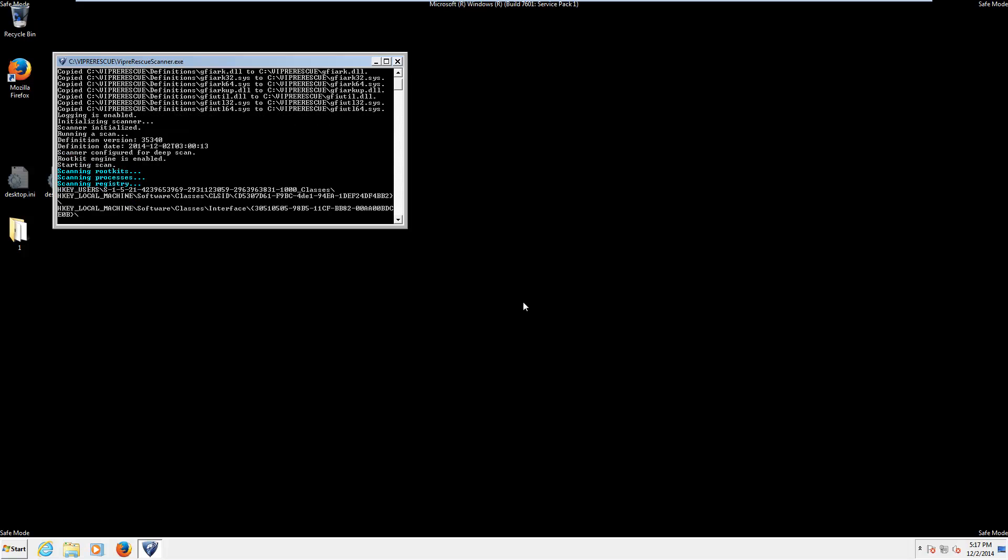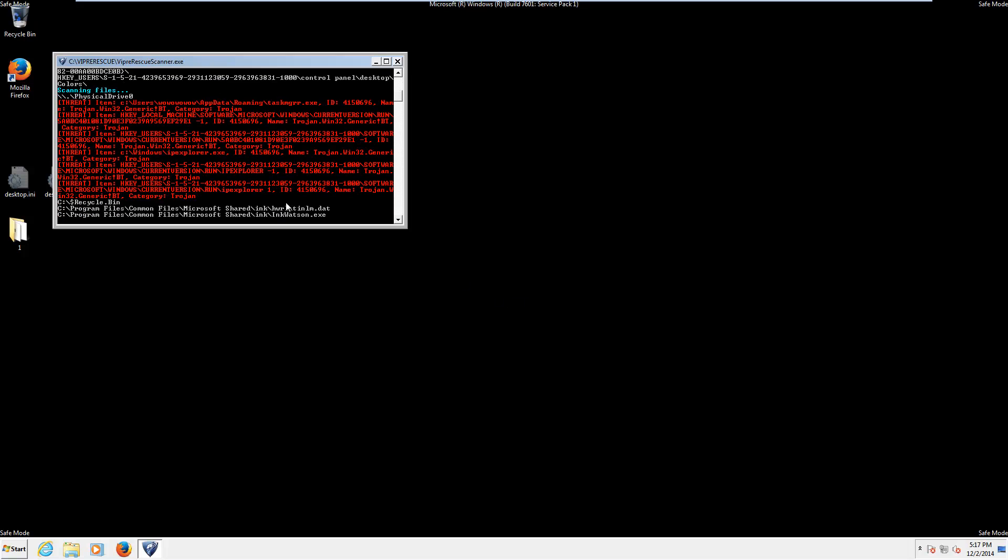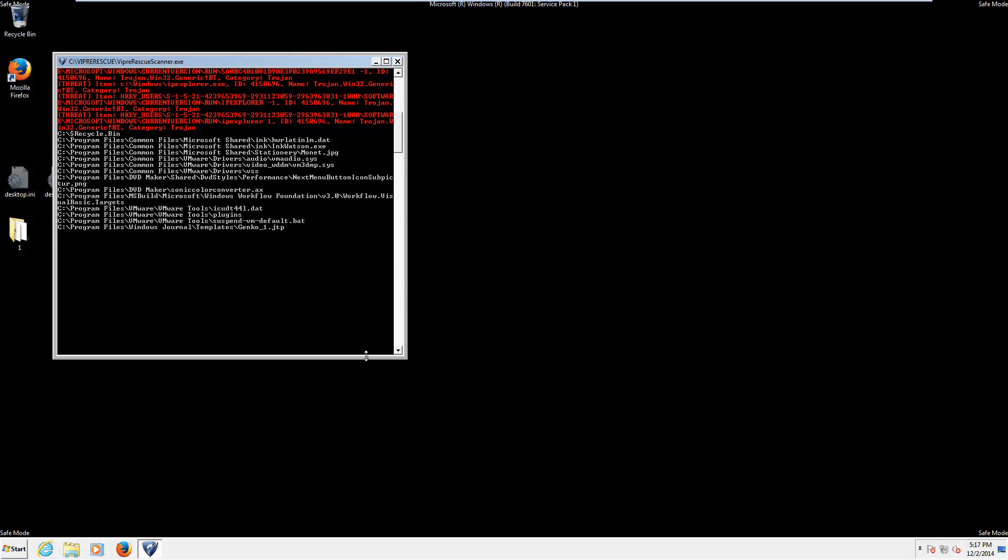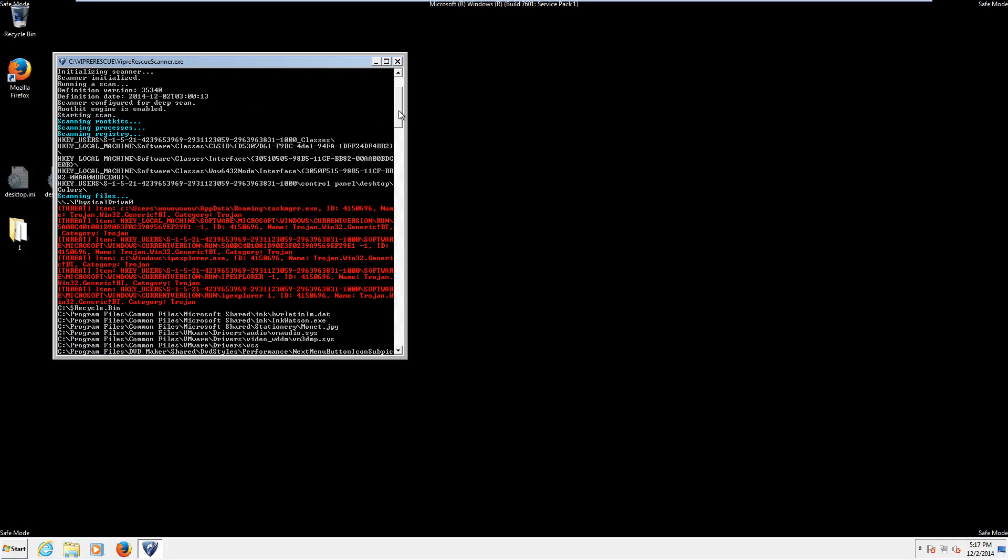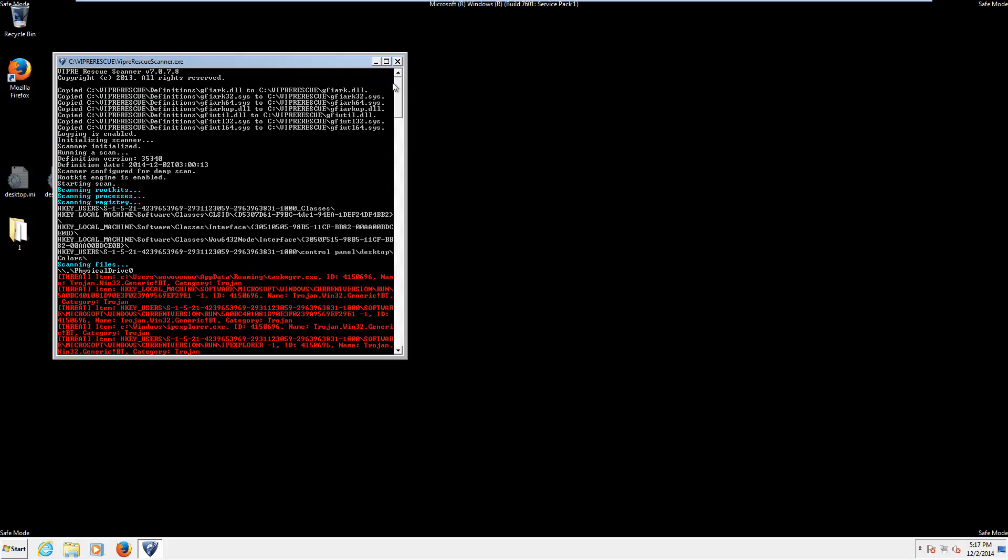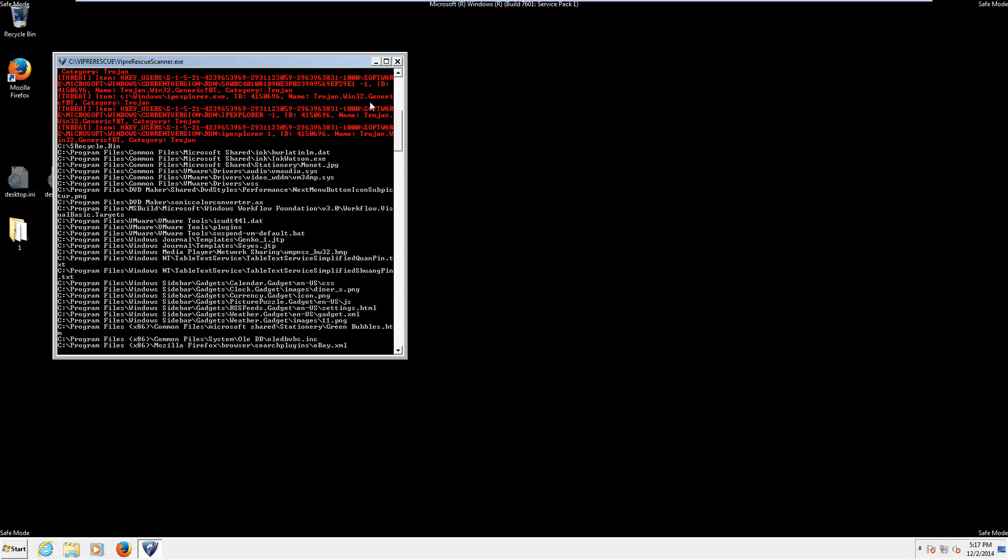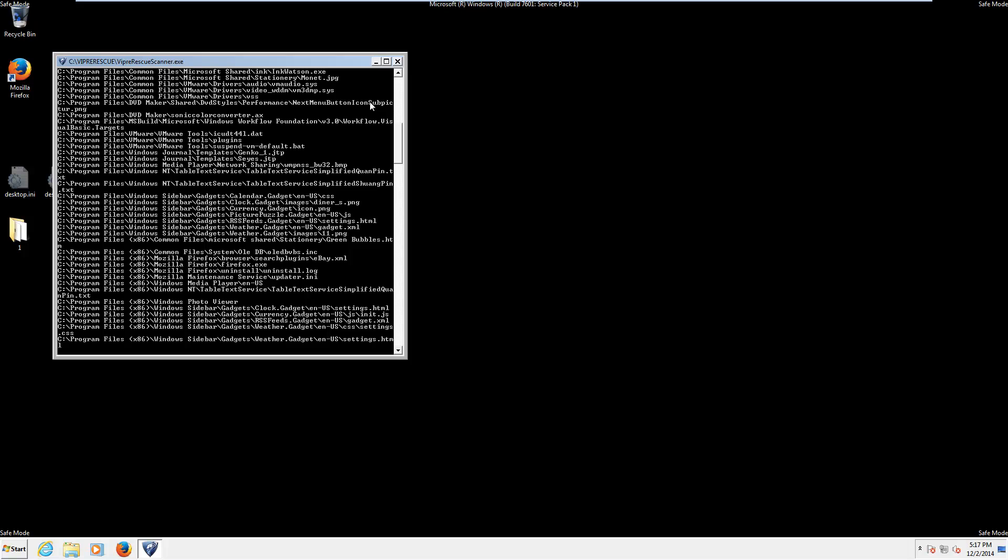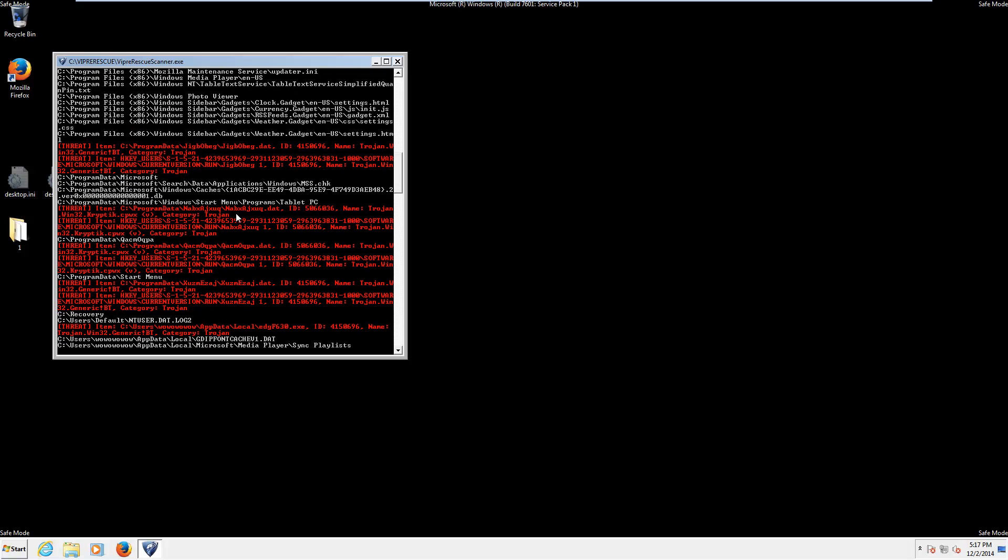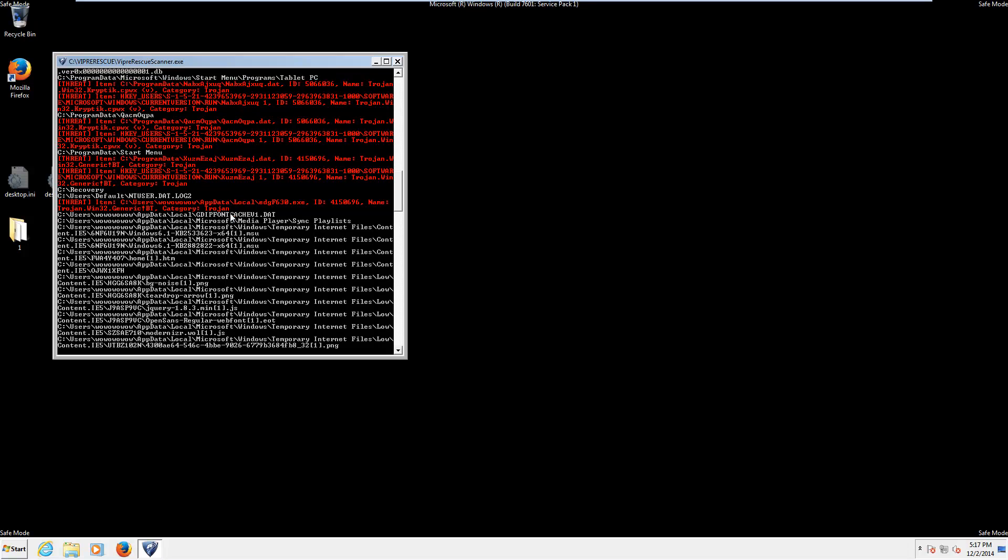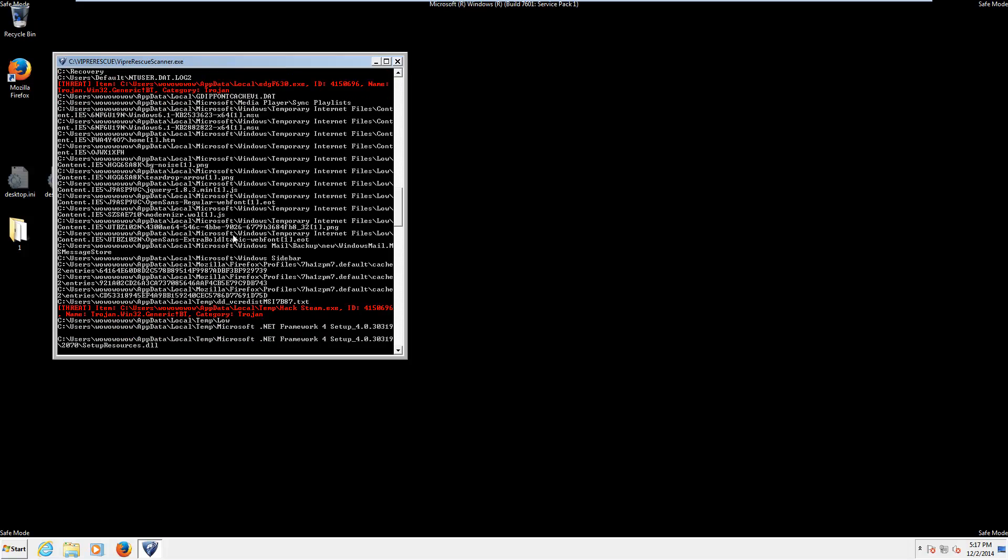And it automatically starts a scan in a command prompt window. And as you can see it is already going through files. Okay. So it's copied its definition files. Logging. Running a scan. Scanning for root kits. Processes. Registry. And then. Okay. So. I suppose it's only scanning the C drive. And I would believe there's some way to set it to scan other drives. If that was your thing. But. It will automatically scan your registry. Right off the bat. And it appears to be finding some things. So that is good.